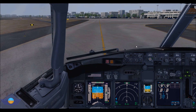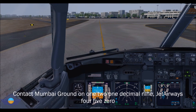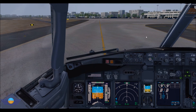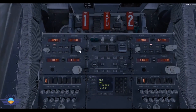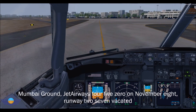Jet Airways 450, contact Mumbai ground on 121 decimal. Contact Mumbai ground 121 decimal. Jet Airways 450, 121 decimal. So here we go. Mumbai ground, 121 decimal. On November 8th, runway 27 vacated.